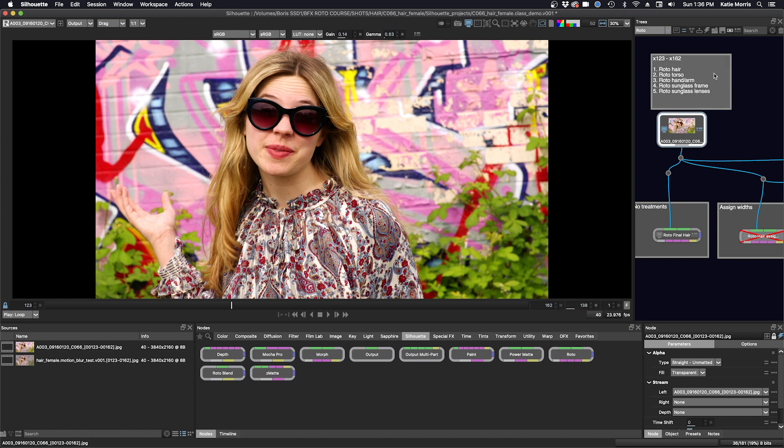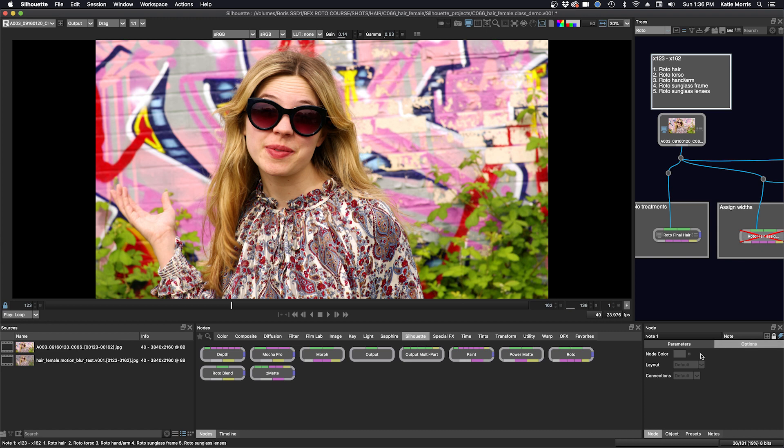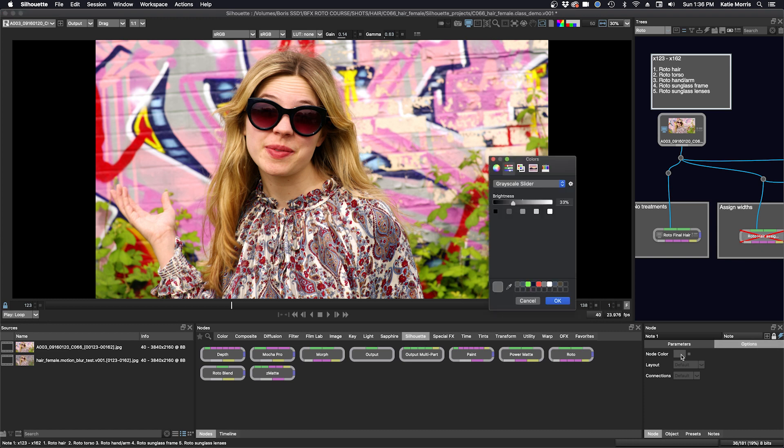But I can change the background of my note node if I want to. Just go to the options parameter here. Make sure you select it on your note node, go to options and choose node color here. And I can just select a different color.